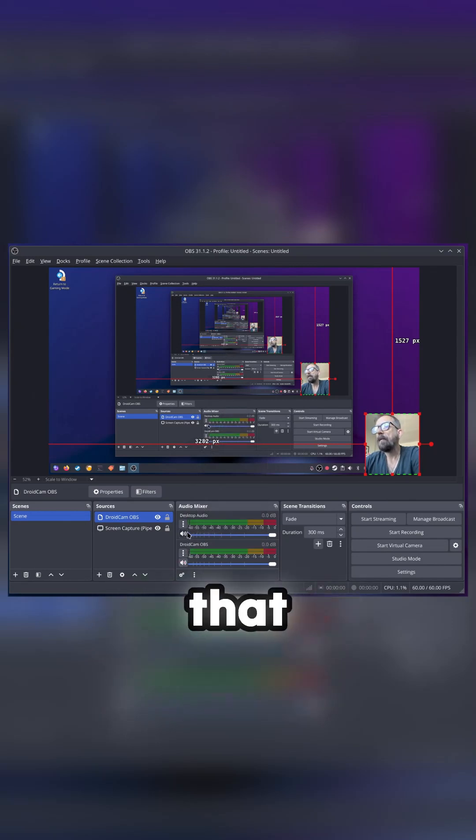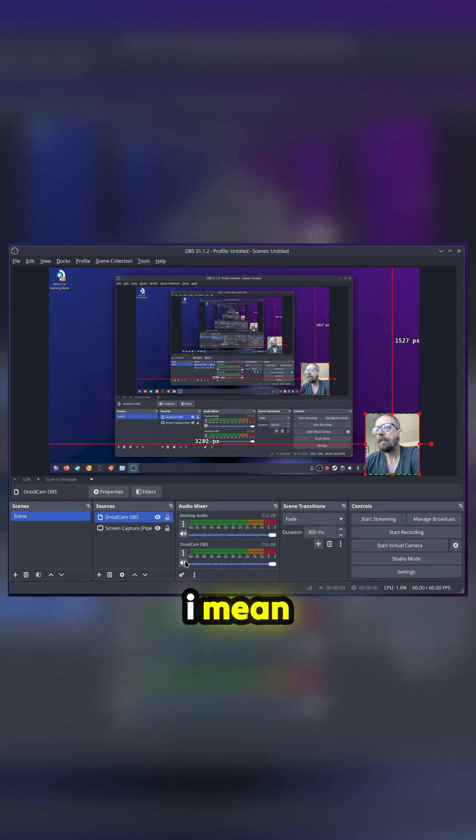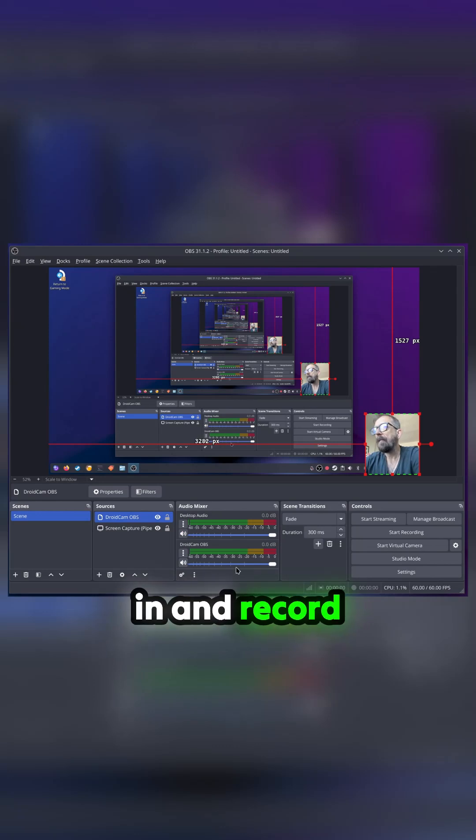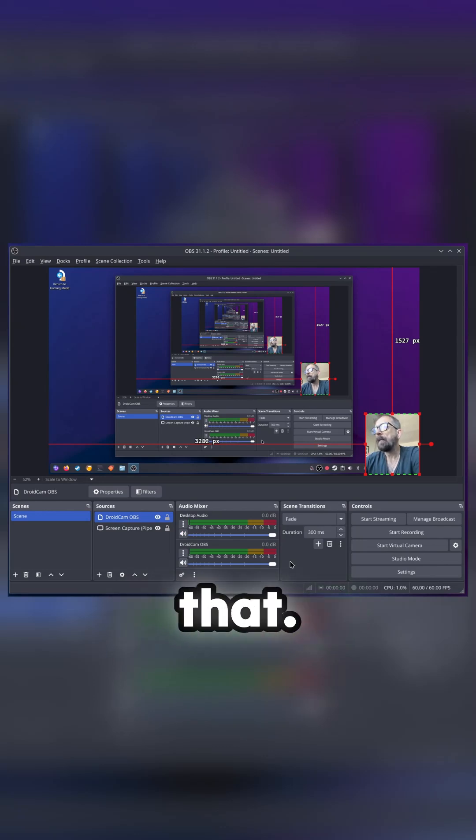Anyway, so that's all good to go, and then start recording. We've got the same settings as before.